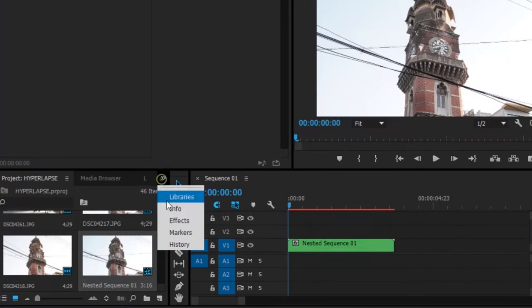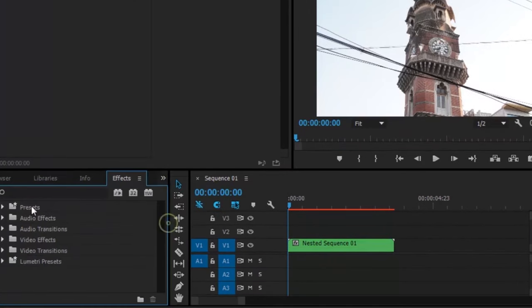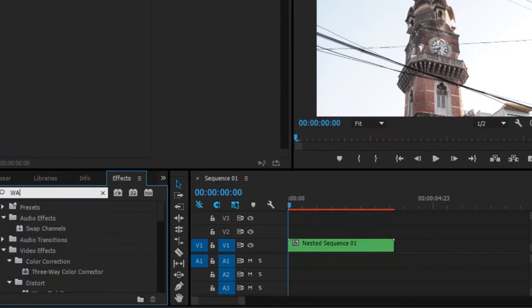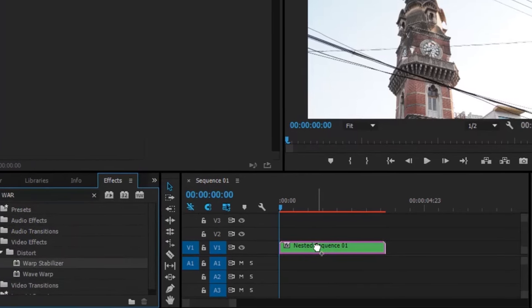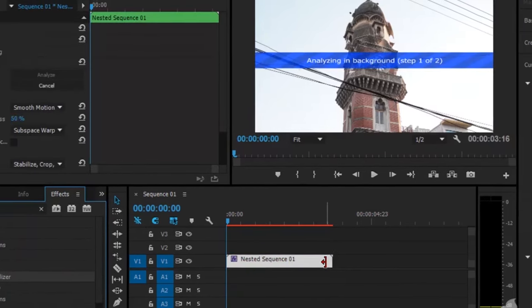After that, go to the effect panel, search for Warp Stabilizer, and drag and drop it onto your clip.